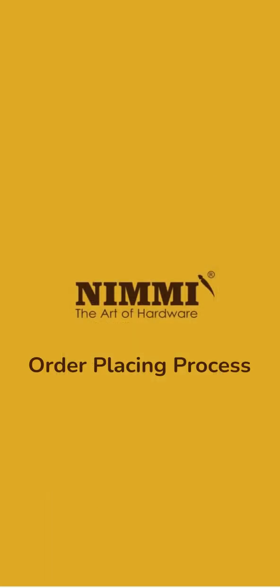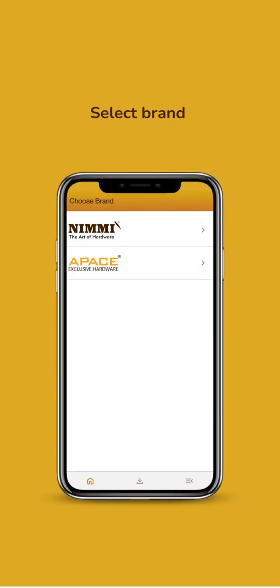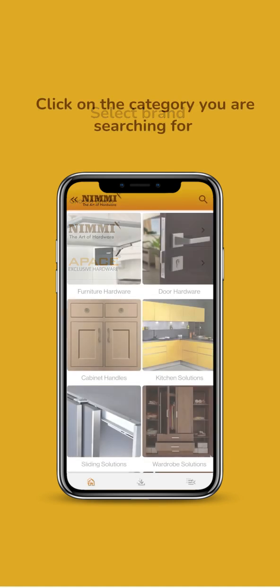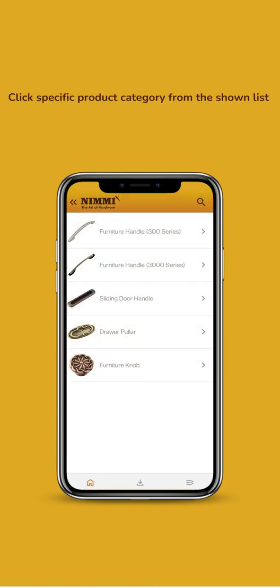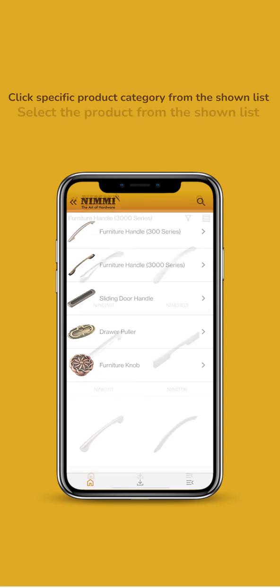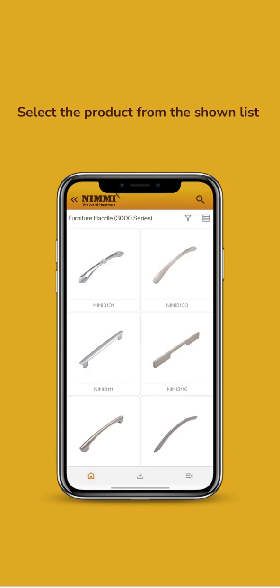Order Placing Process. Select Brand. Select Category. Select Subcategory from List. Select Product.